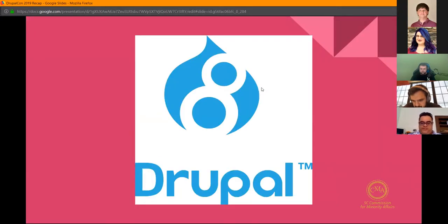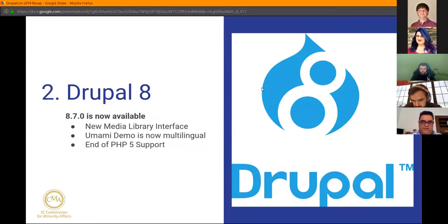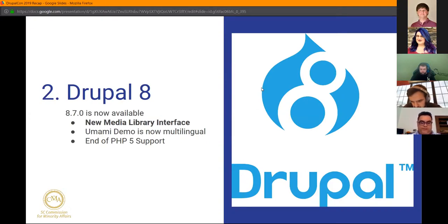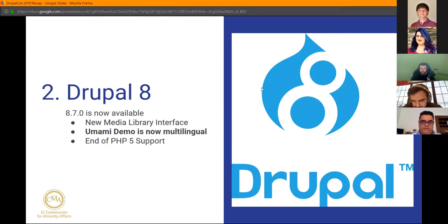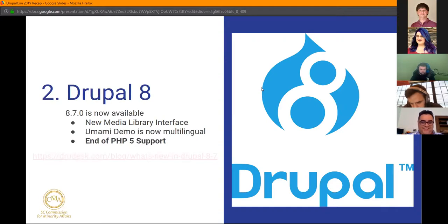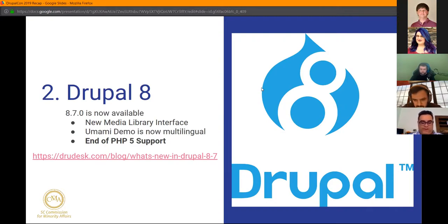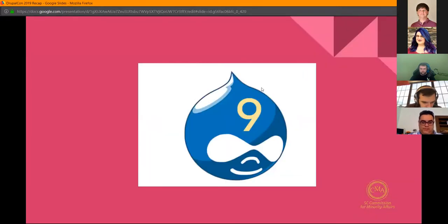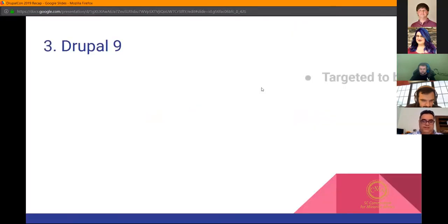As far as Drupal 8 is concerned, Drupal 8.7 is now available. Some of the features mentioned include a new media library interface, Umami demo is now multilingual, which is great, and the end of PHP5 support. There's a link down there for more information. Drupal 9 was pretty much the biggest conversation through the whole two days as far as upgrades and updates.